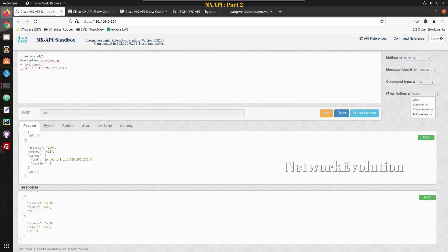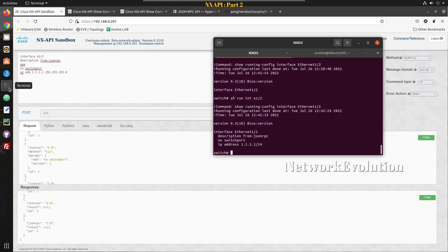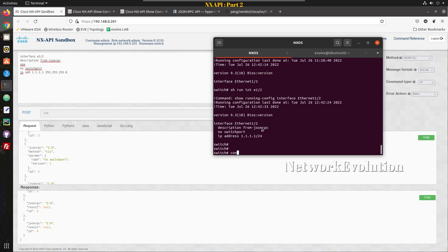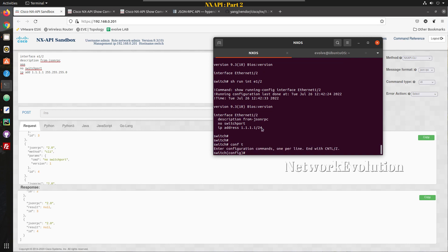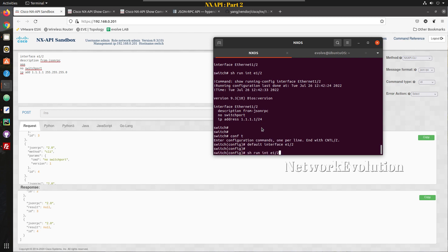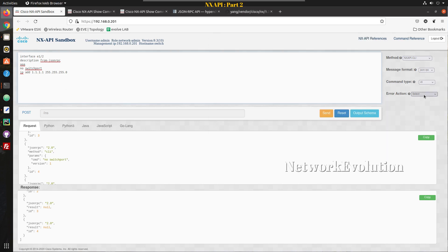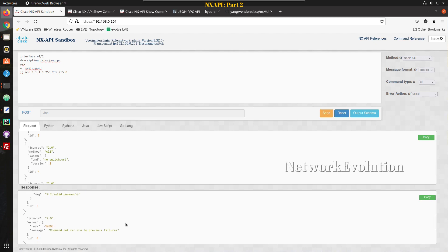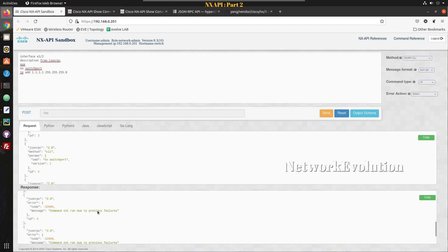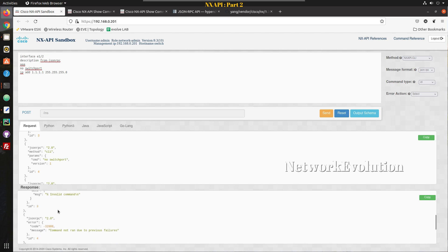Since the default action is stop on error, I'll try adding an error in the config — I'll add 'aaa' inside the interface block, which is an invalid command there. Before sending the config, I'll delete the previous config using 'default interface ethernet 1/2'. Now sending with stop on error — we get a message saying invalid command for the third command 'aaa', and the subsequent commands say 'command not run due to previous failure'. Only the first two commands executed; the last two did not.